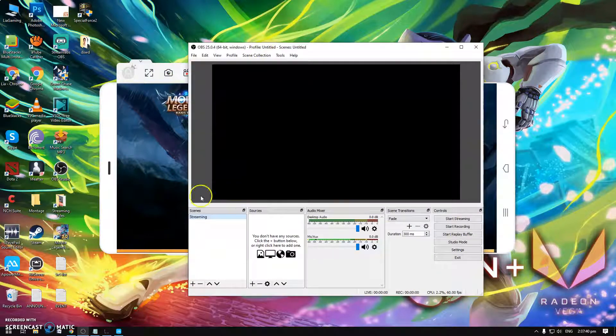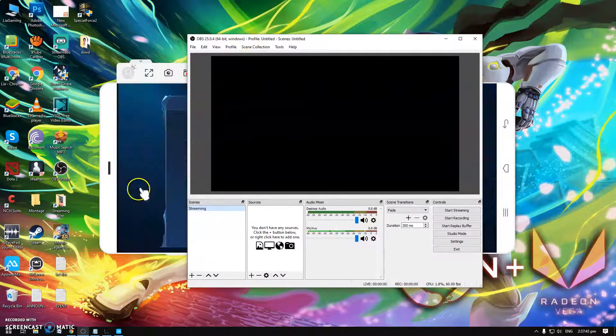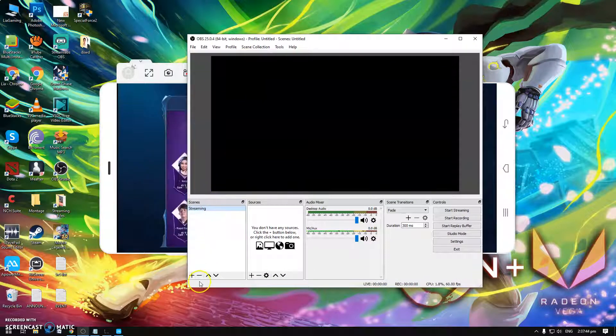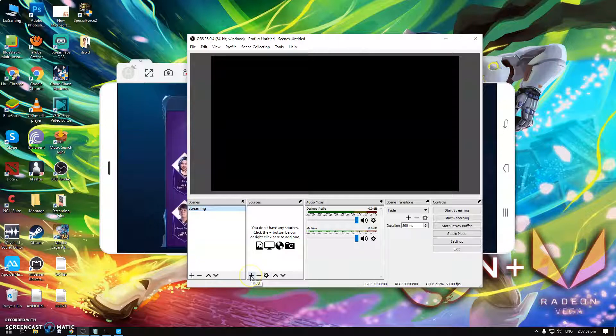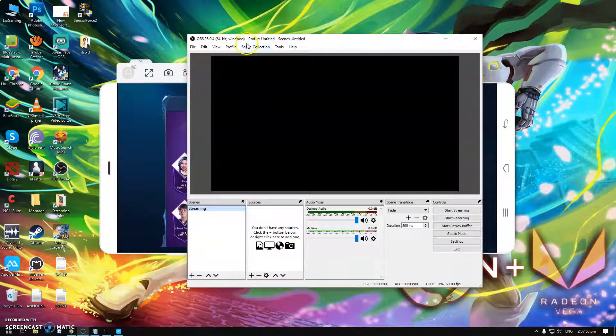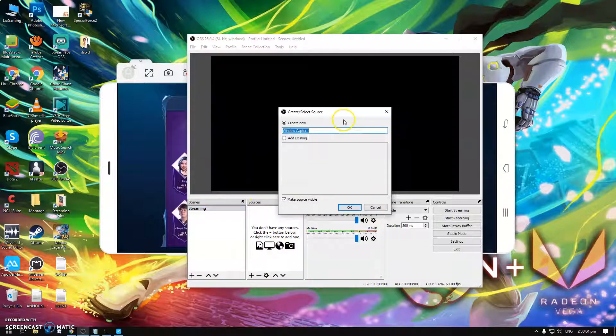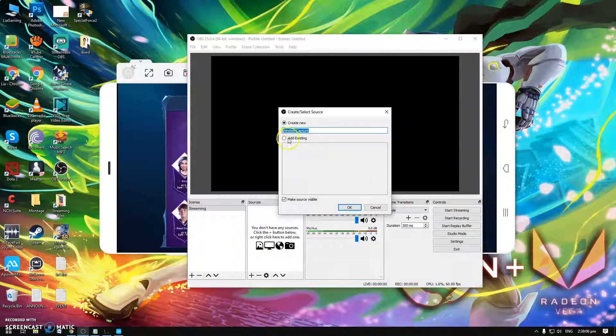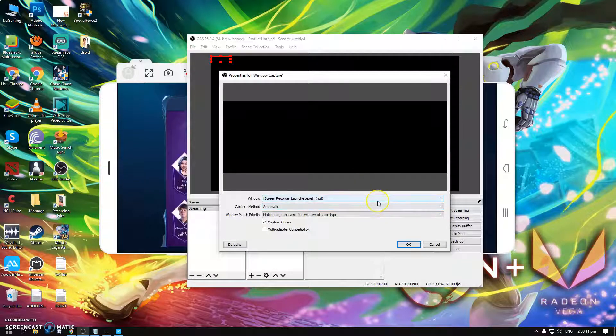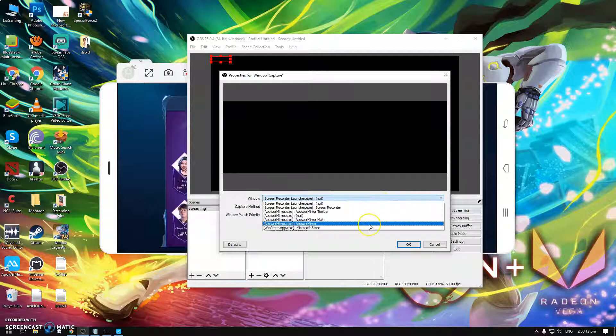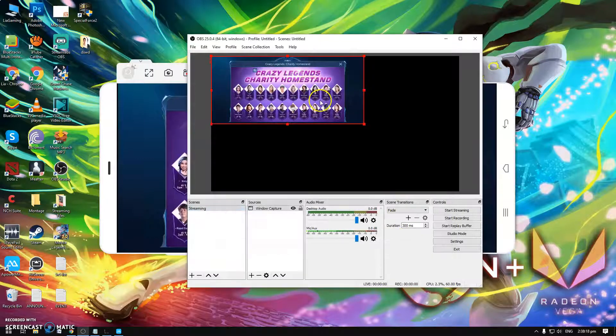And this is also the way to use this OBS. For OBS, I already added a title here for the scene, so this is the streaming and then this is the source. How to connect this Apower Mirror to OBS so viewers can see when you go live. Just click this plus and then Window Capture and then okay.